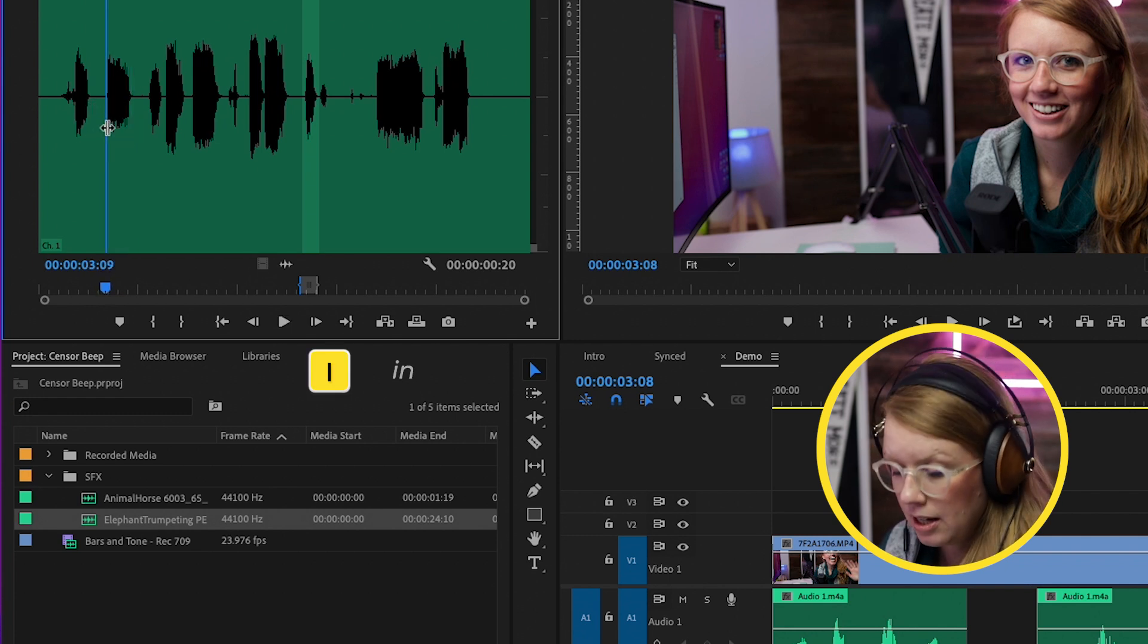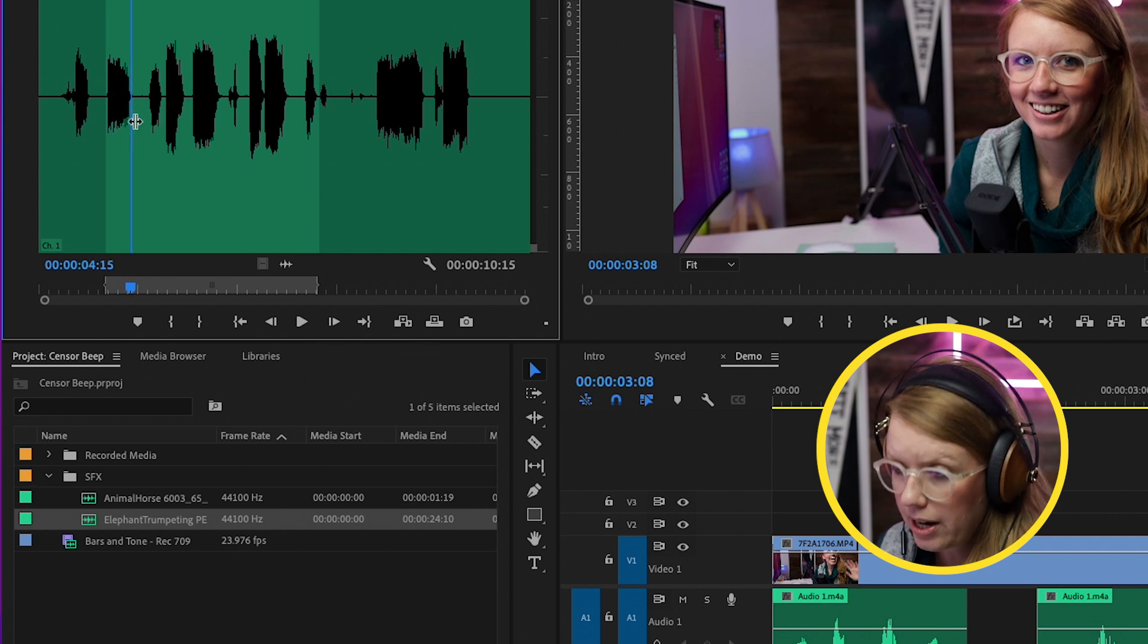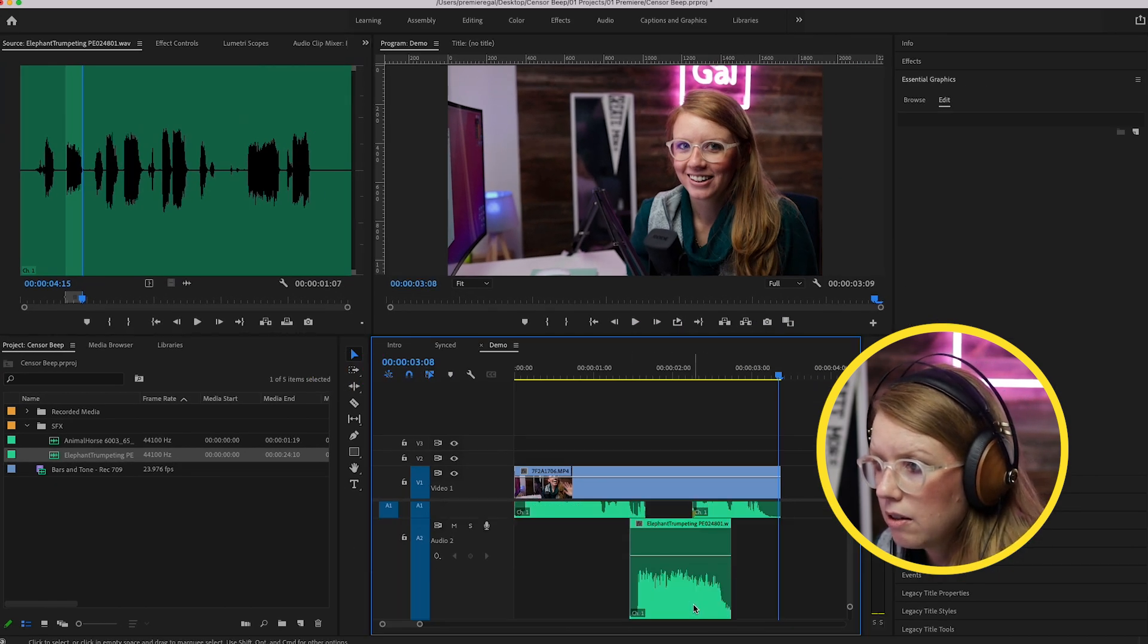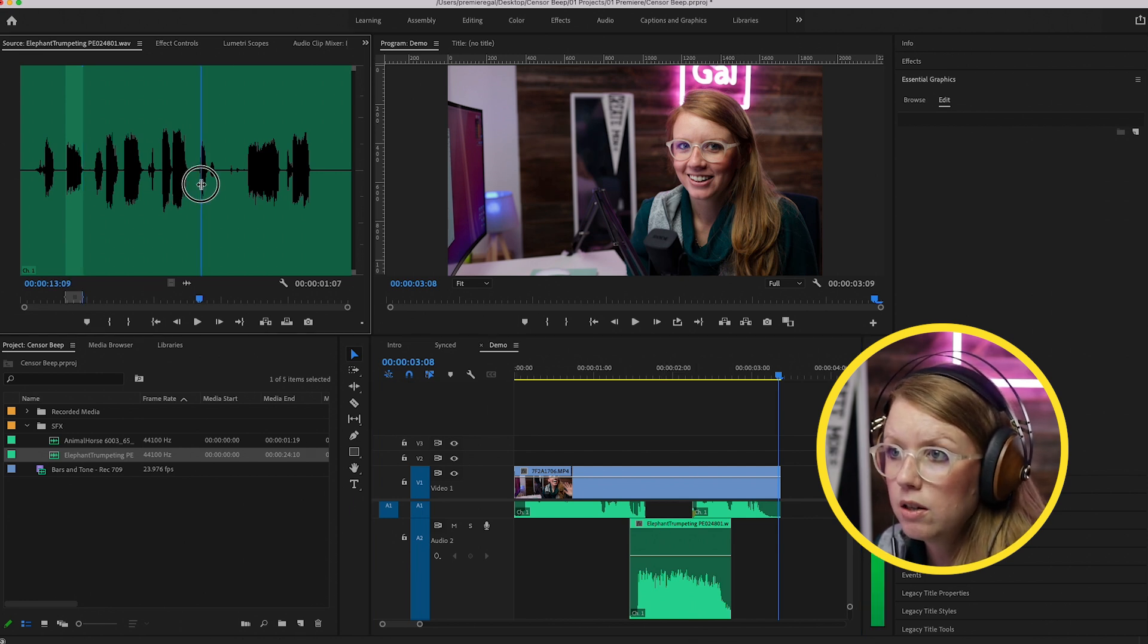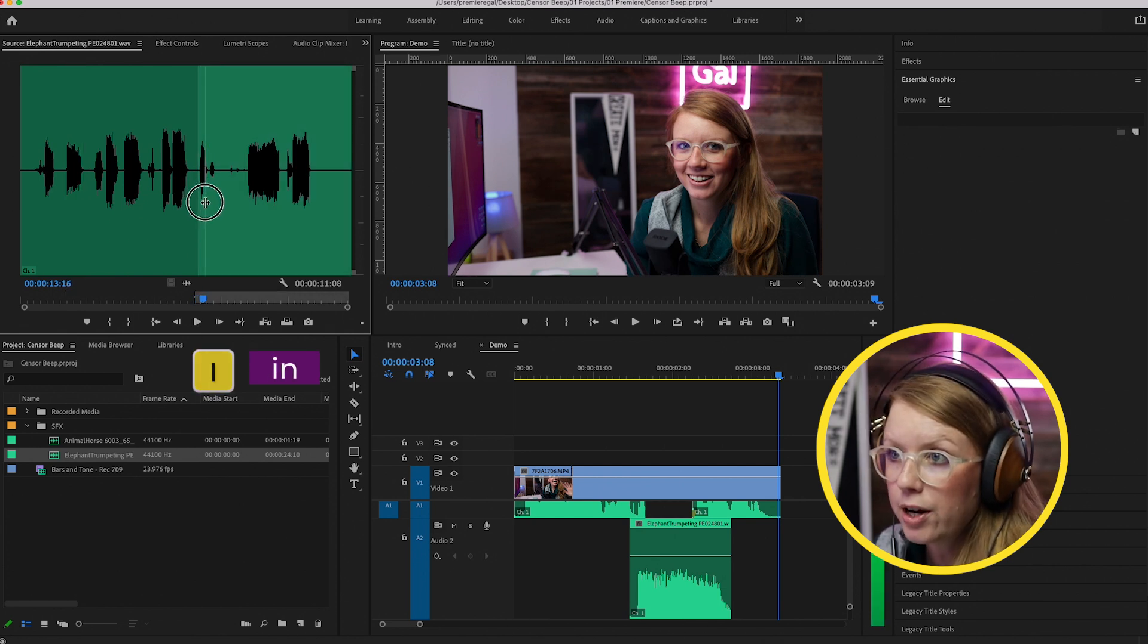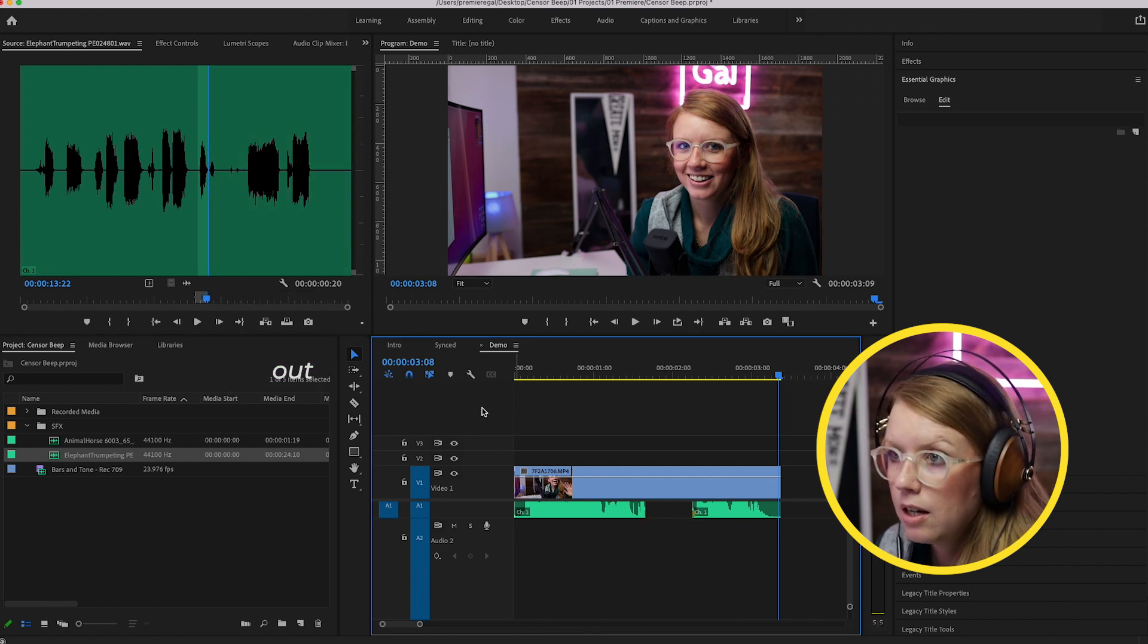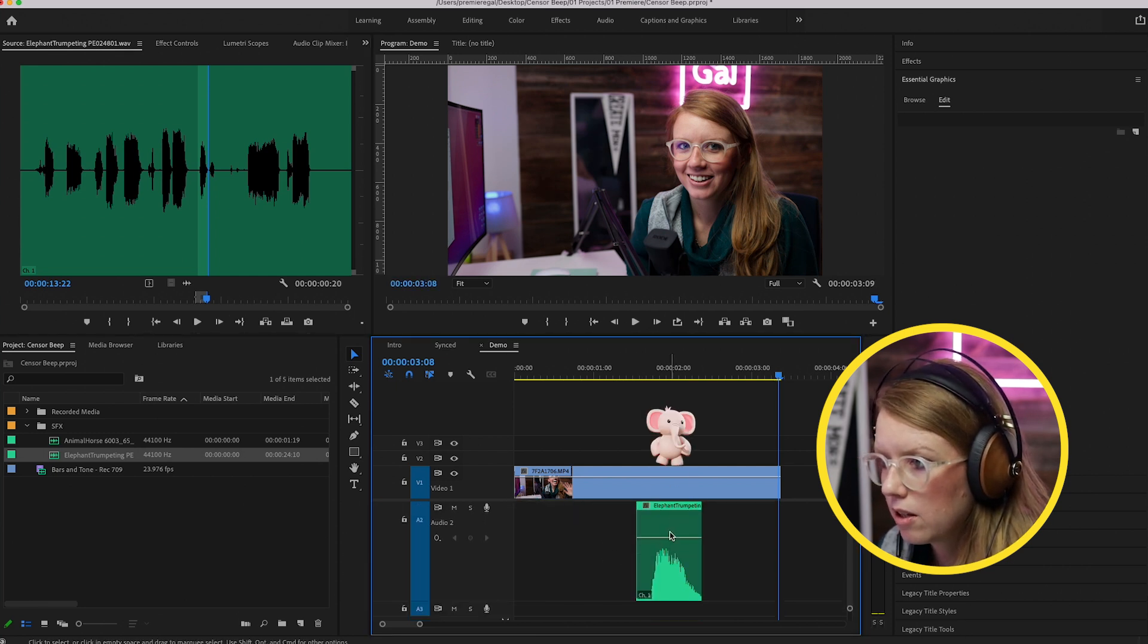For example, for this part here, let's try this second elephant noise and let's see how long it is. I'll press I for in and here I'll drag this to the end of the sound effect and press O, and then I'll drag the audio only. You can see visually it's a little bit too long, so we can try a shorter one. Let's try this one. I for in, O for out, and we can delete this one and let's drag this down.